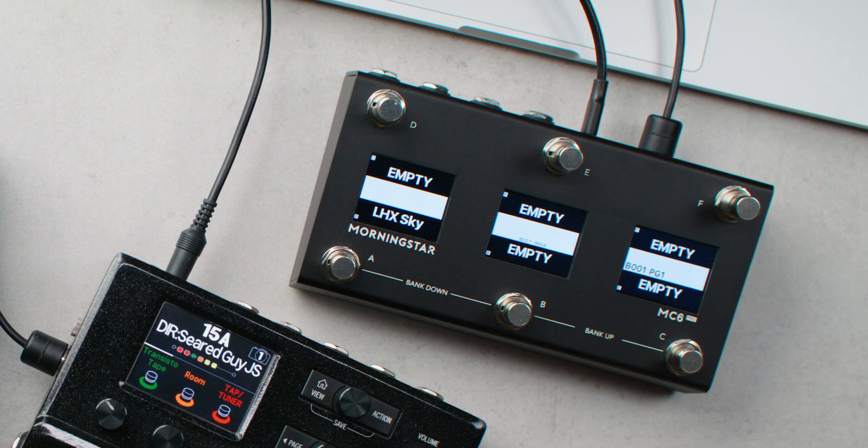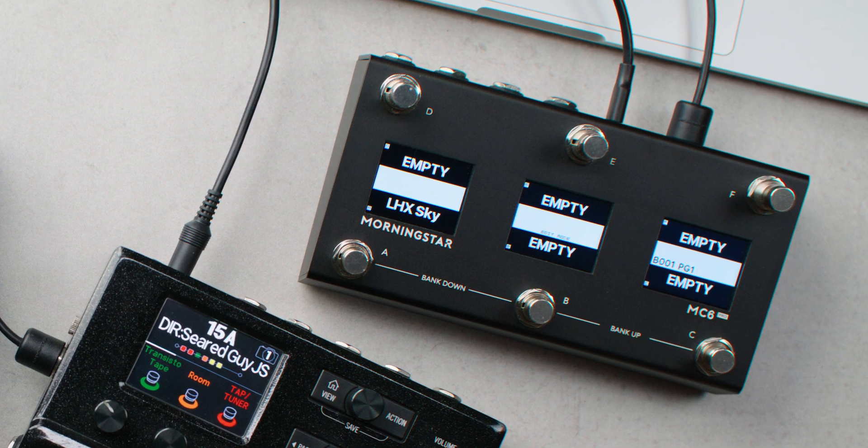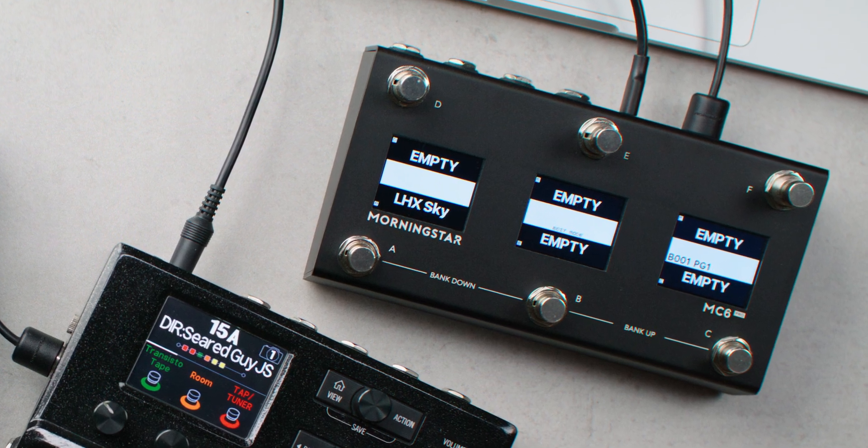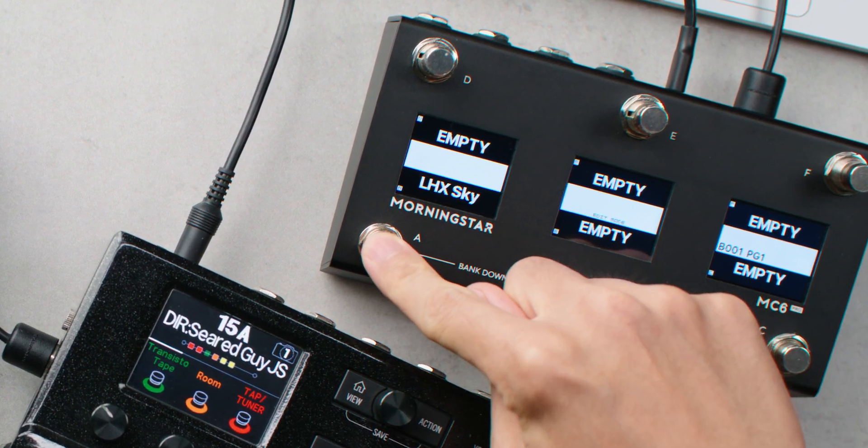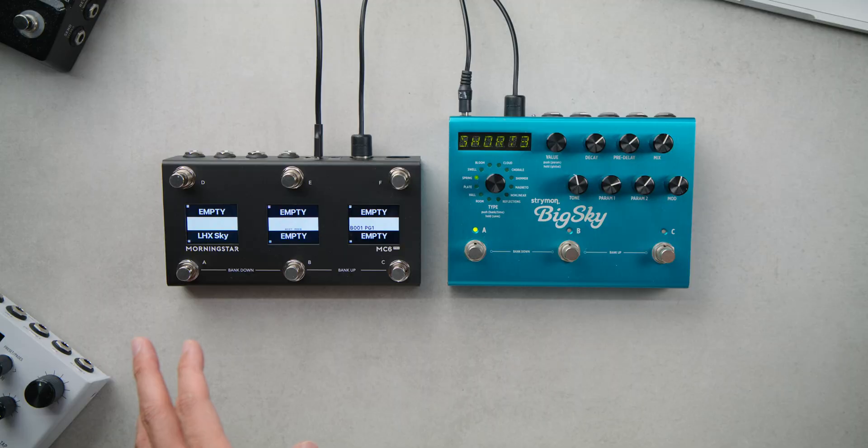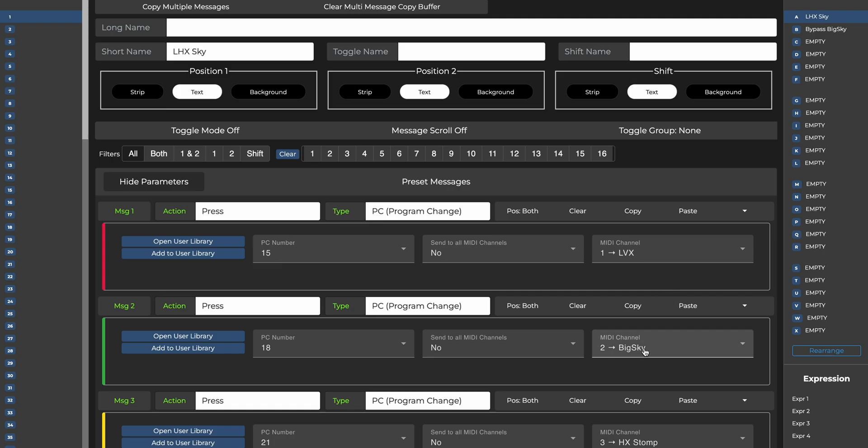Now let's say we no longer want the Big Sky to be engaged in the preset we've previously programmed on switch A. We can easily do that by replacing the PC message for the Big Sky with the Big Sky bypass message.